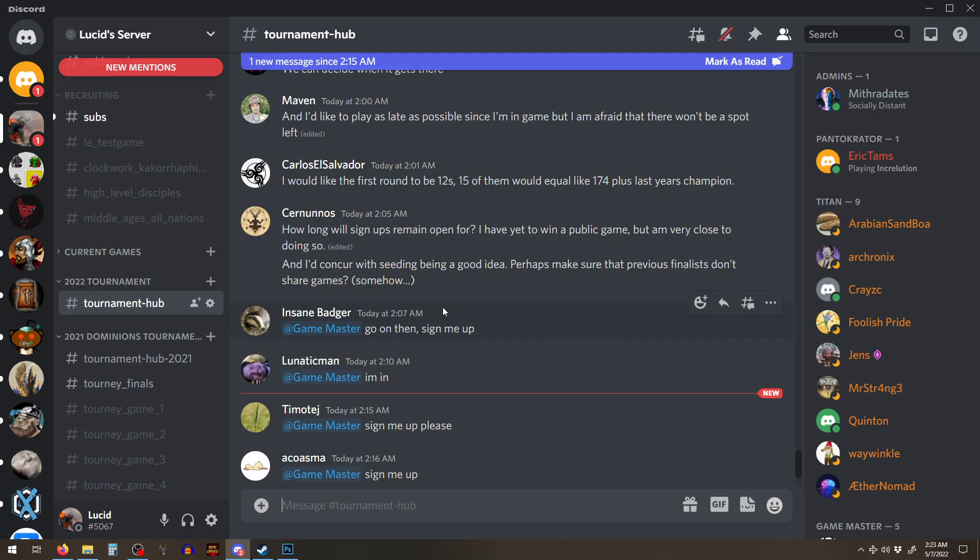But for the tournament finals, we have a thousand people still watching it at episode 80. And that's because it's a really good game. Like the, the plays in it are just amazing.